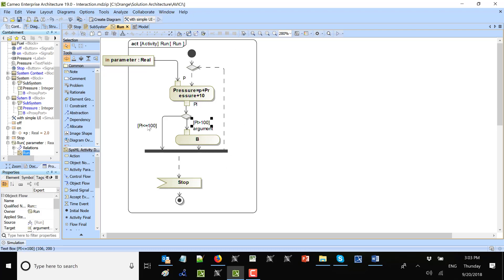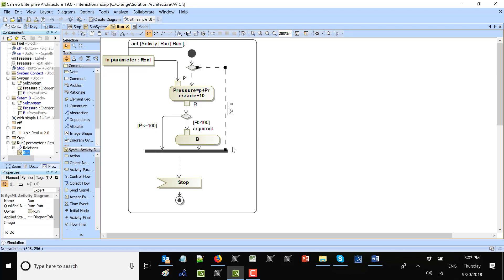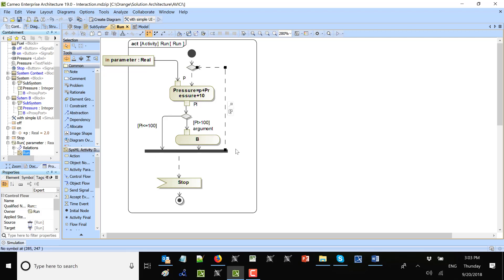We cycle back here. If less than 100 we go here. This models a loop where the exit is an accept event action that waits for the stop signal. There is a fork which allows us to activate this accept event action on the first cycle; on subsequent cycles it just cycles back. The loop waits until the stop signal comes.